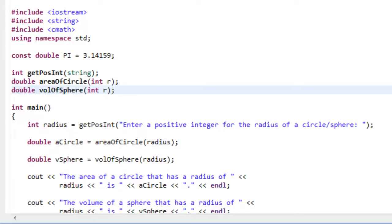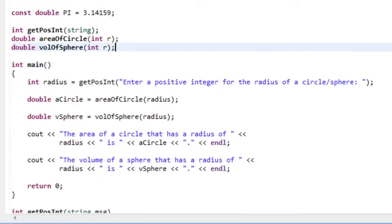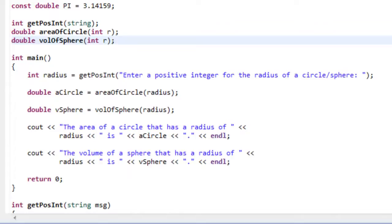But I did want to talk about function declarations and the fact that we actually have to declare anything before we use it, be it a variable or a function. All right, so I'll see you in the next video.